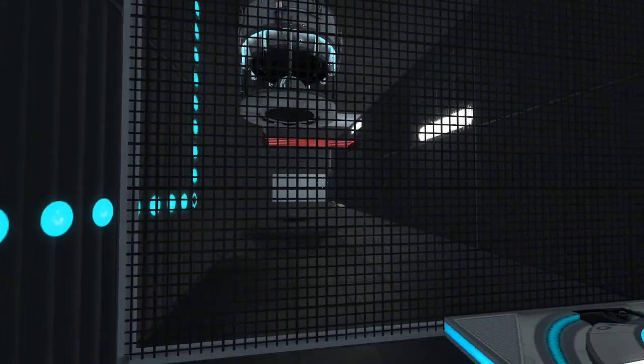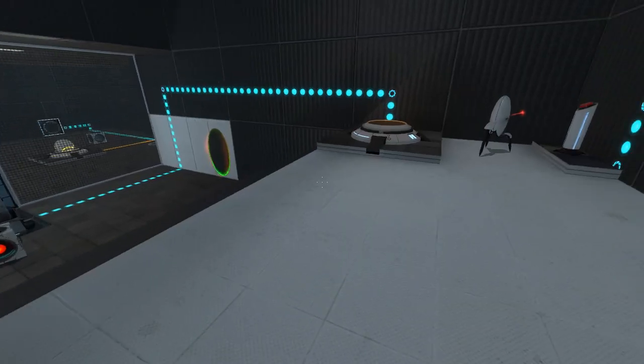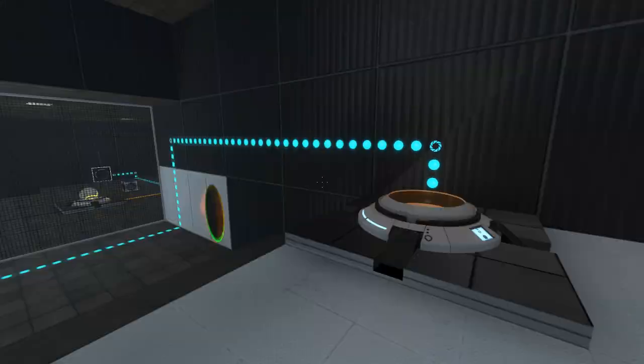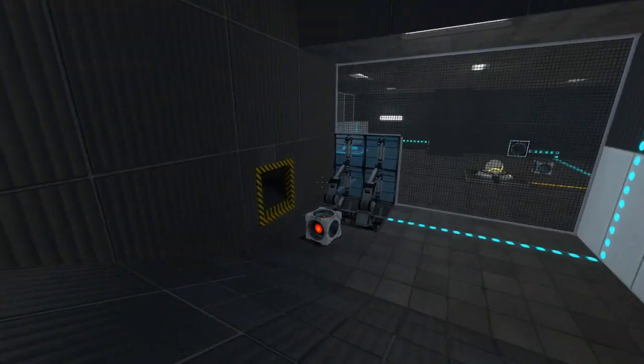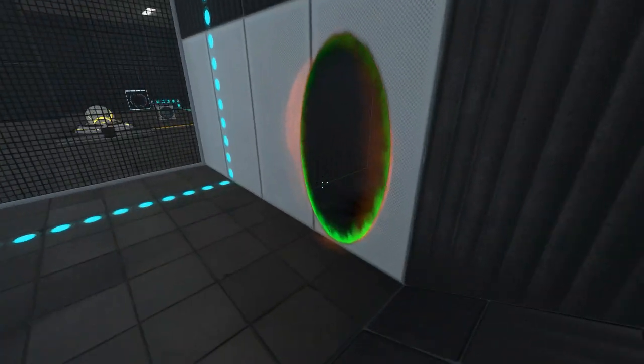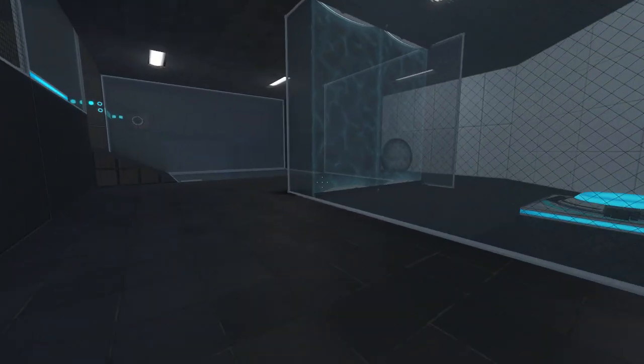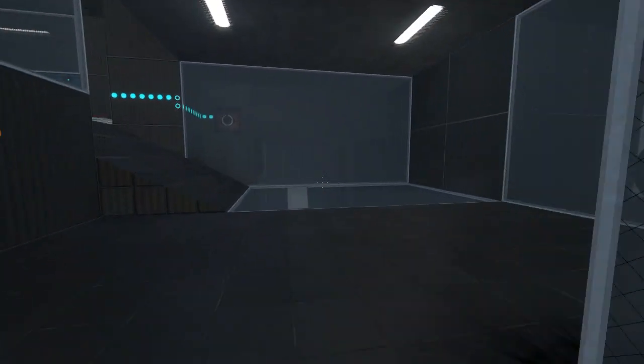There's nothing else in there. Turrets don't weigh down buttons. Do I really have to do this?